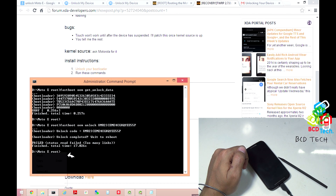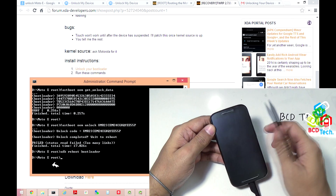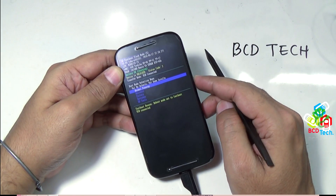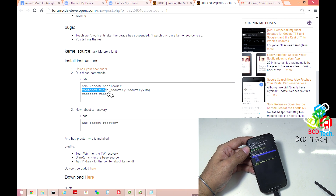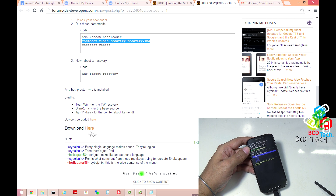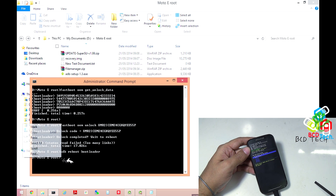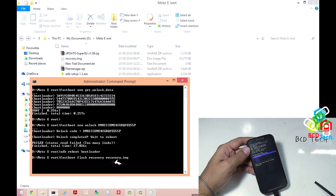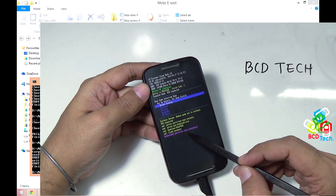Once the developer option is enabled, use the command 'adb reboot bootloader'. Copy that on the command prompt and press enter. Now you can see that the phone automatically reboots into bootloader. Here is the fastboot menu. Now you have to run this command: 'fastboot flash recovery recovery.img'. The TWRP recovery for Moto E is downloaded from here. Once it is downloaded, put the file here and rename the file to recovery.img, else the command will not work. Once you have done that, paste the command 'fastboot flash recovery recovery.img' and then press enter. And here on the phone you can see that it shows mismatch partition size recovery, and then done.